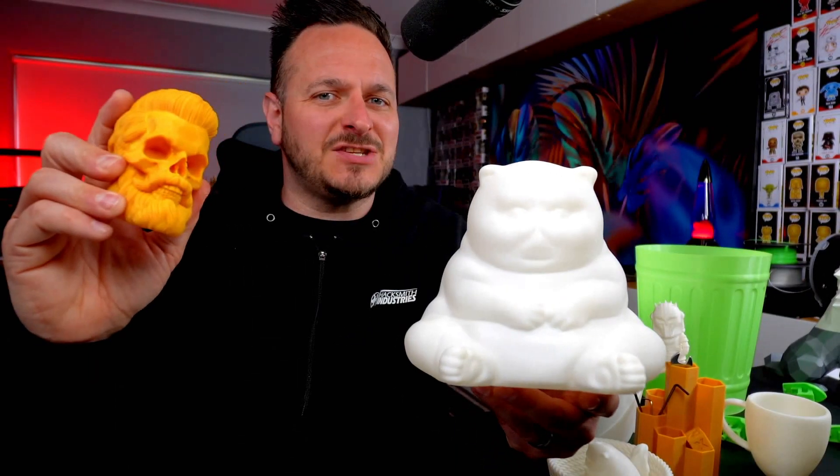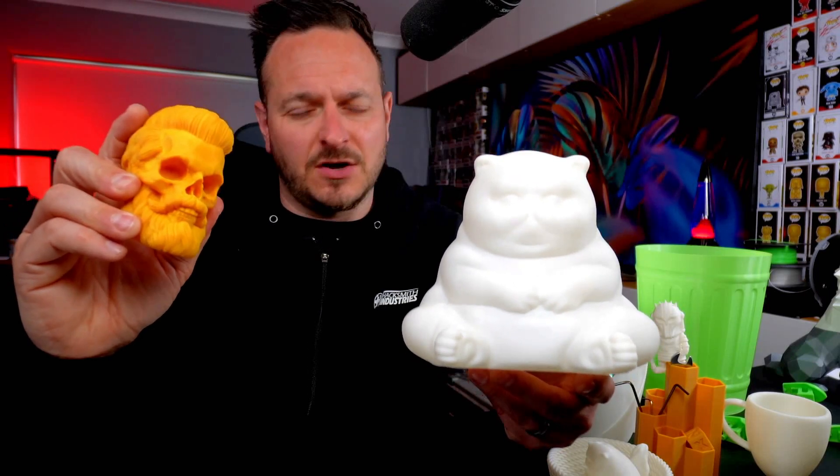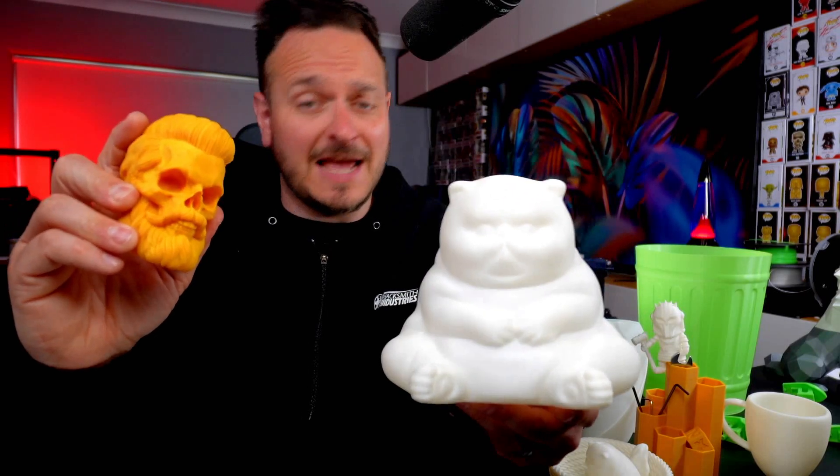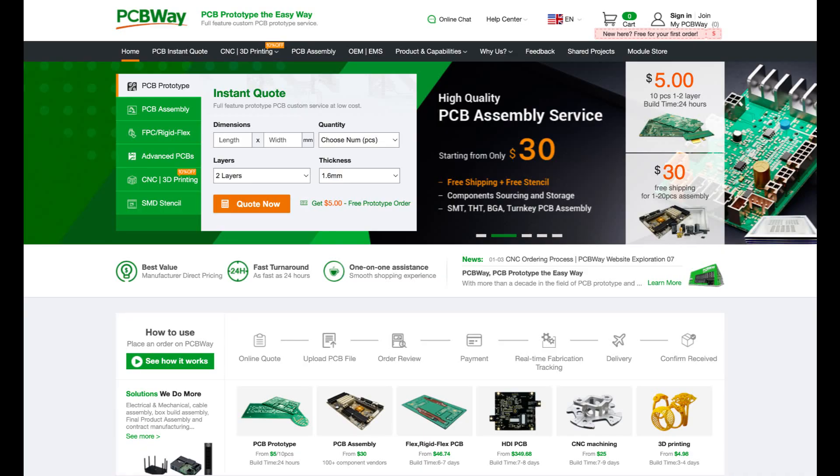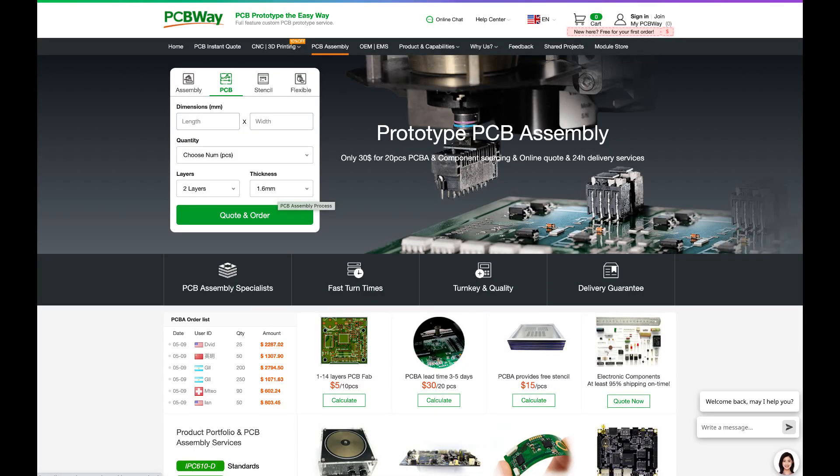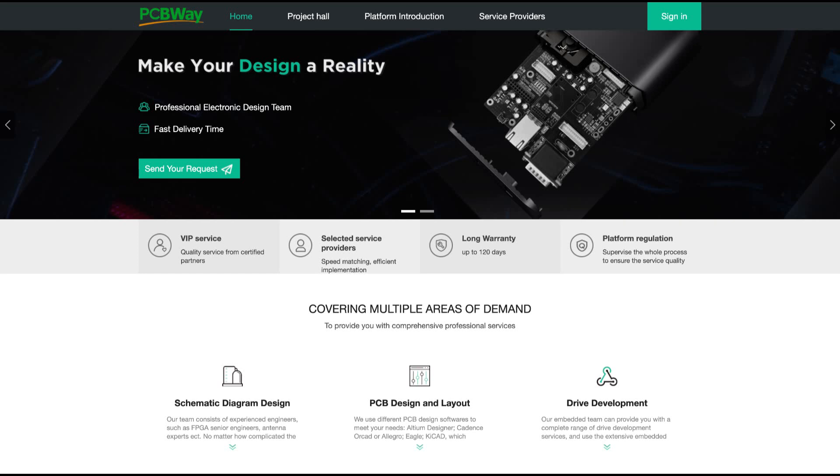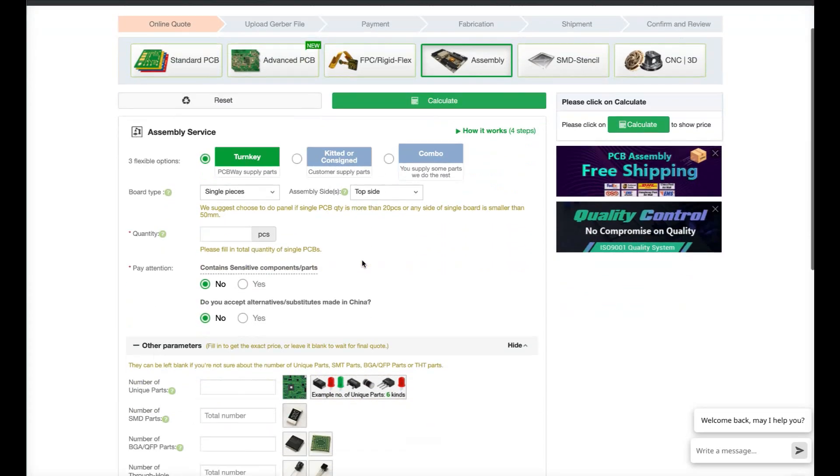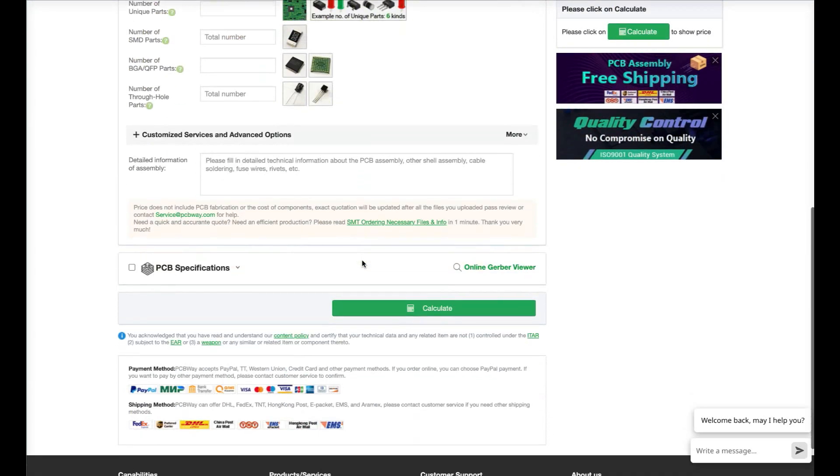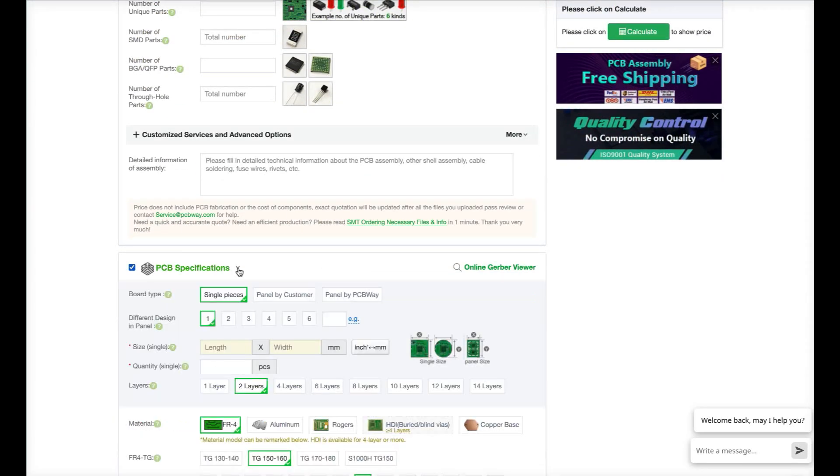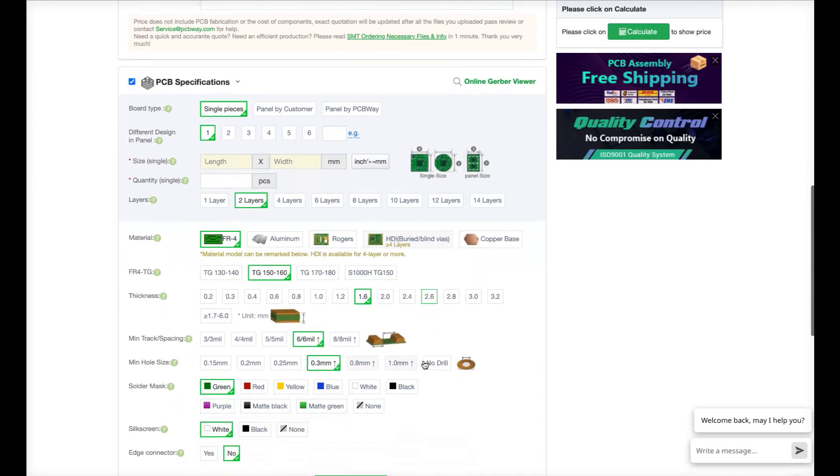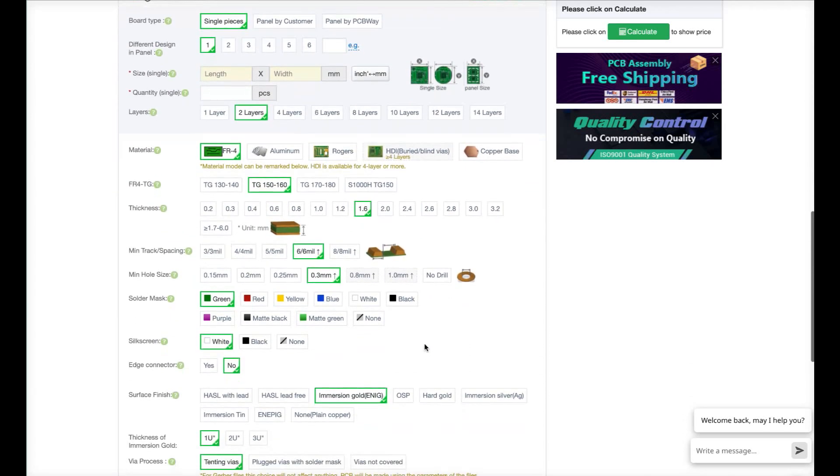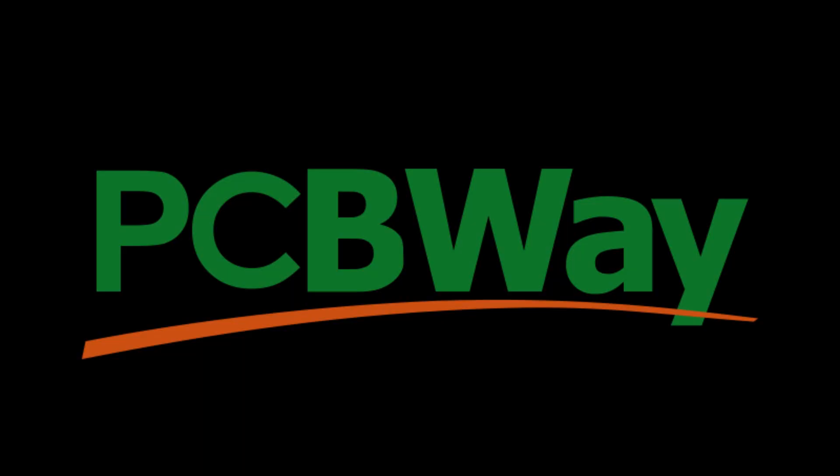Just before we get into these fantastic prints, I want to thank our video sponsors today, PCBWay.com. PCBWay.com is a reliable and efficient PCB manufacturing company that offers a wide range of PCB services including prototyping, fabrication and assembly. They utilize advanced technology and a skilled engineering team to ensure that every PCB order is of the highest quality. With fast turnaround times, competitive pricing and excellent customer service, PCBWay.com is the go-to destination for engineers and hobbyists looking to bring their innovation and ideas to life.